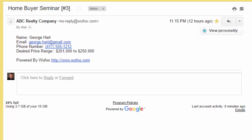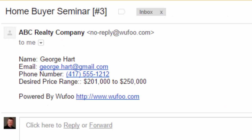Welcome to another Realvolve training video. In this segment, we're going to cover how to take an email that comes in from a lead generation website and import it into Realvolve.